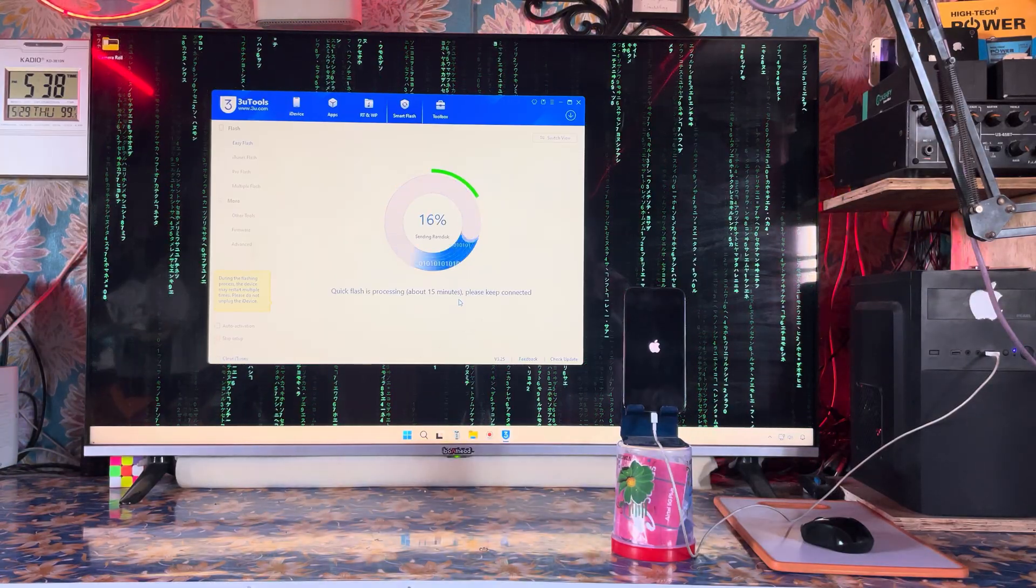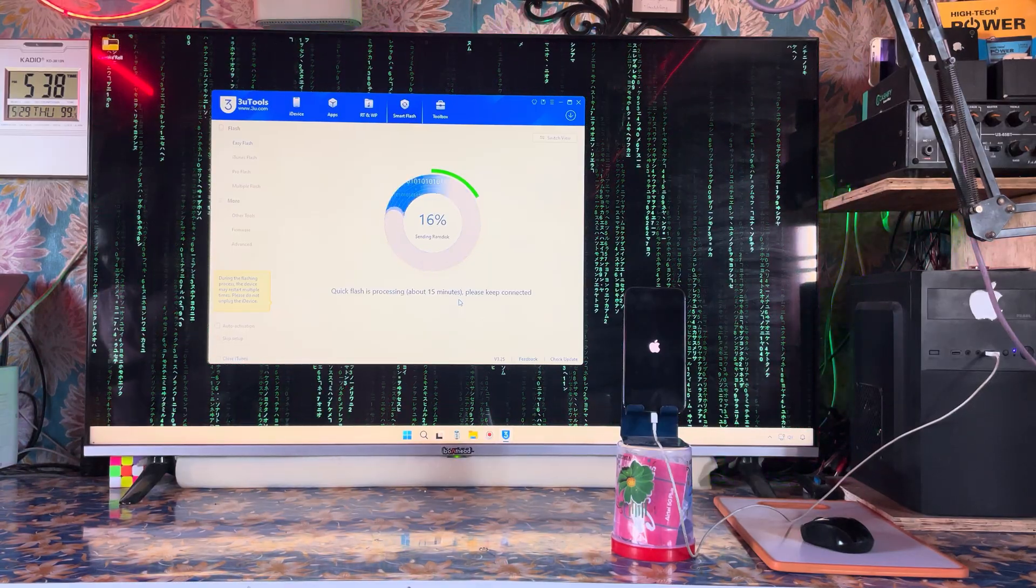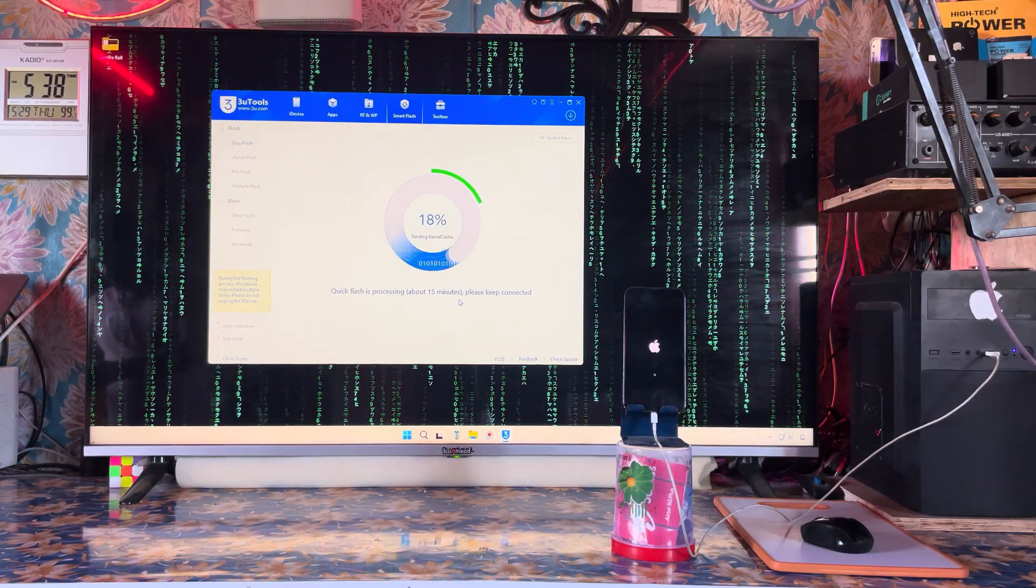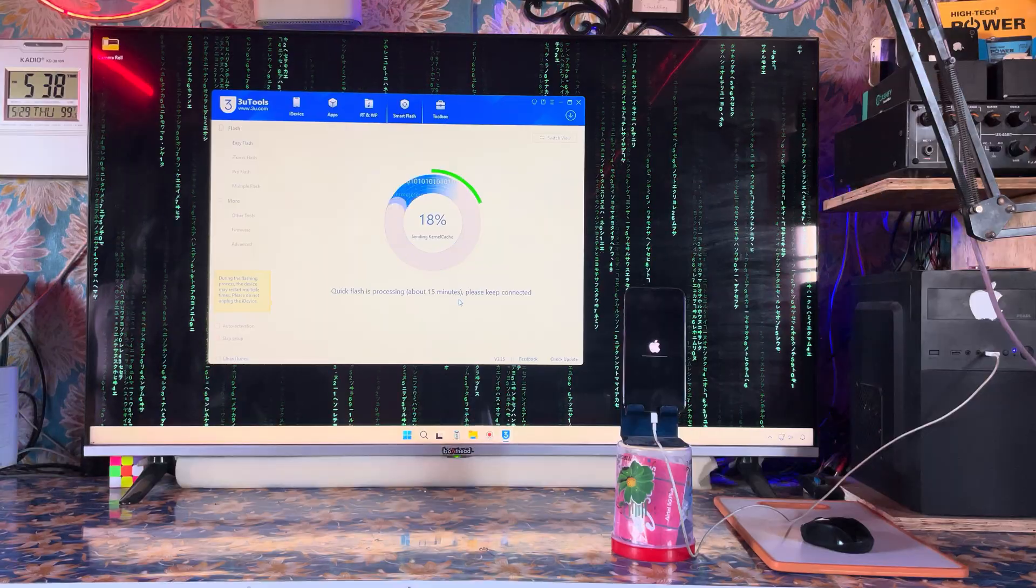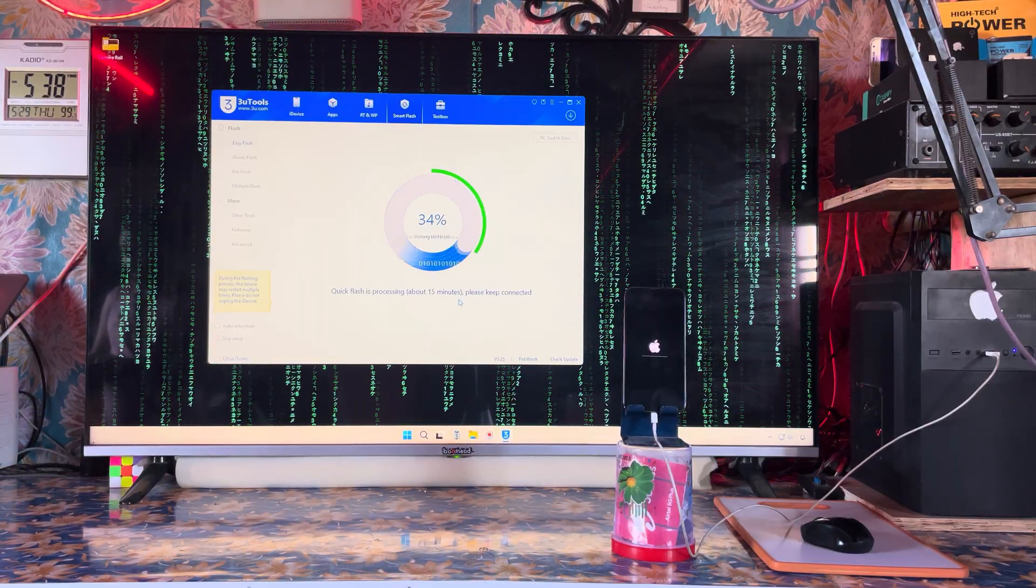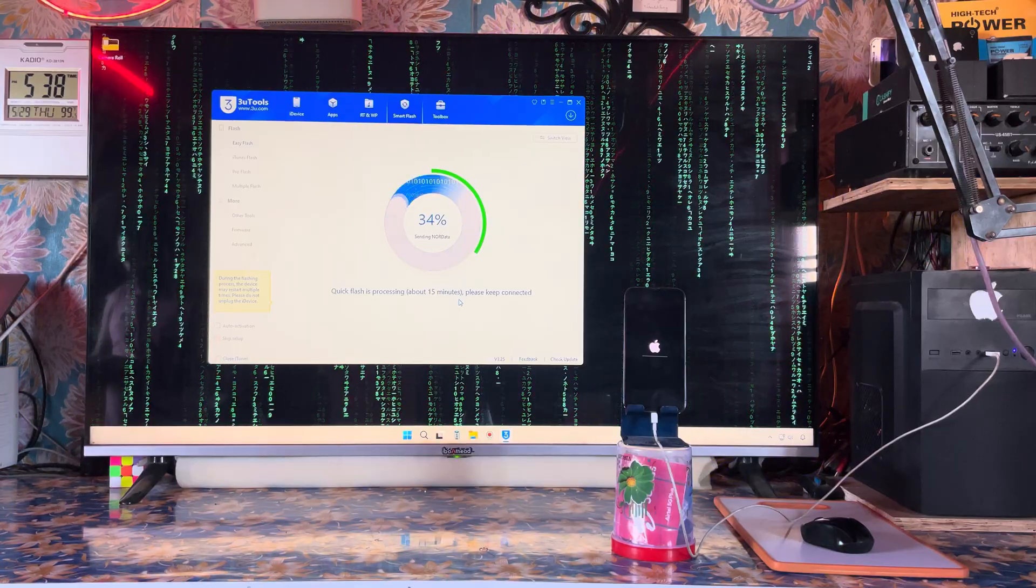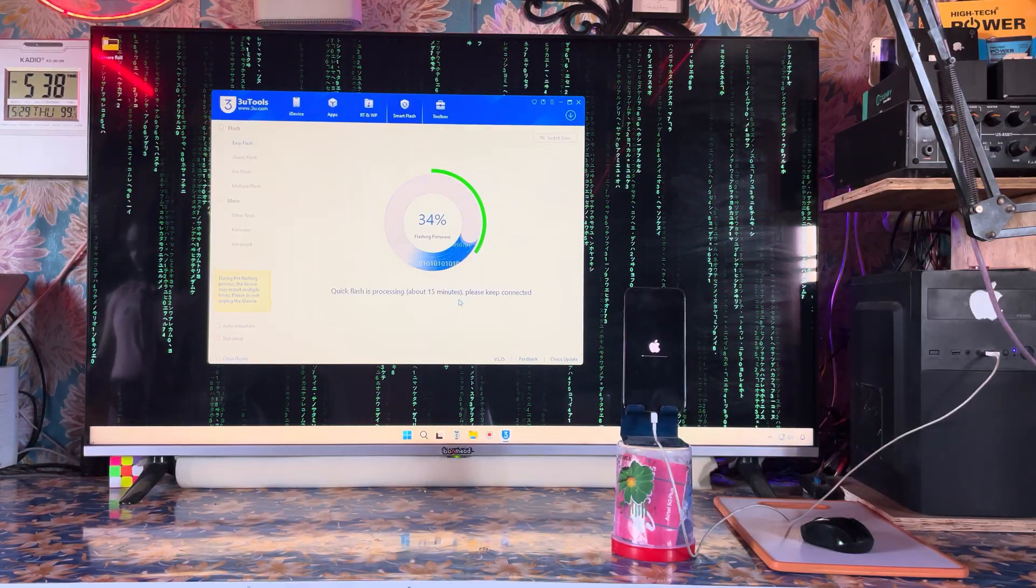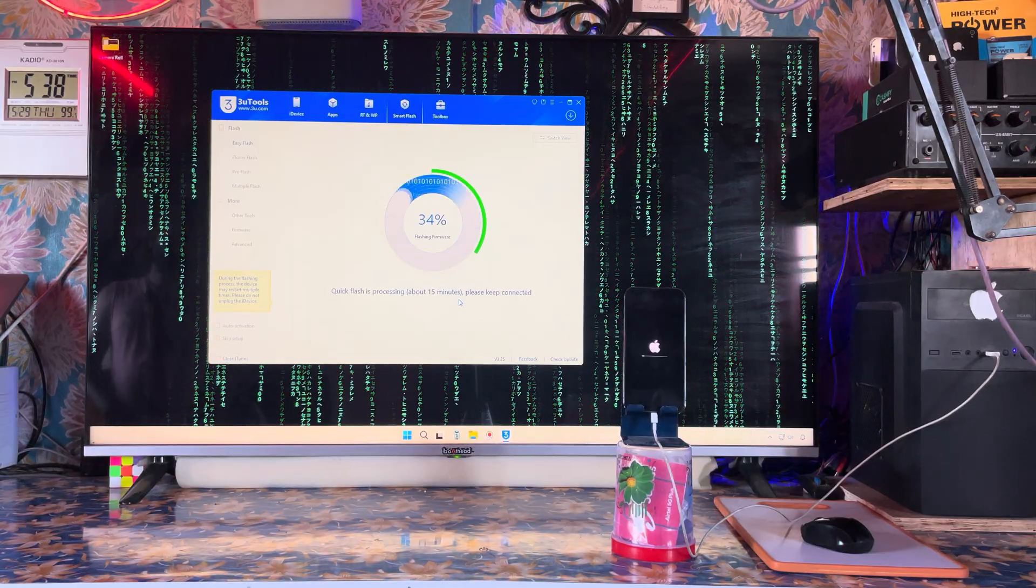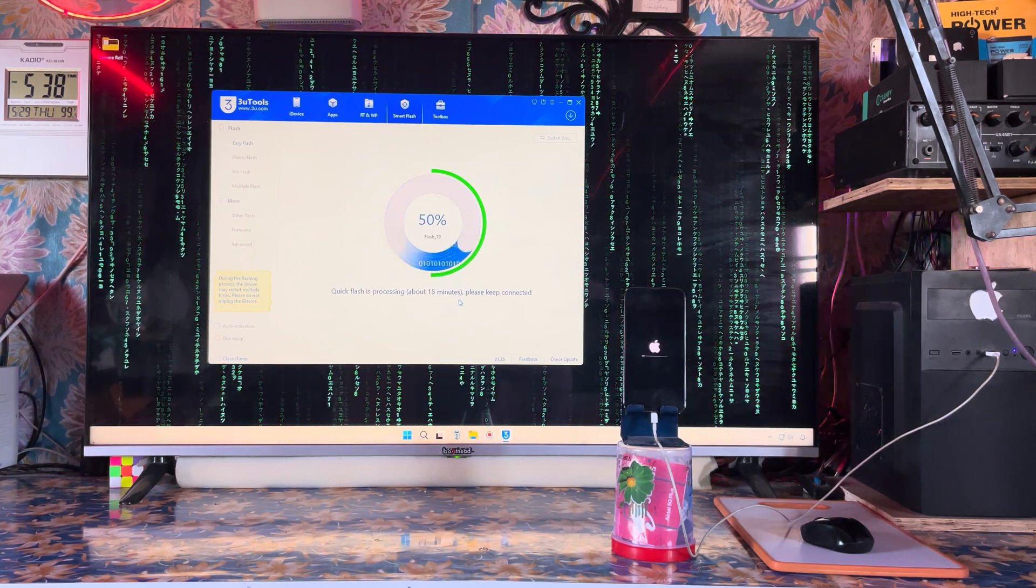It has started - we're at 11-14%. Let it cross more than 30 or 34 percent first. Now it's raised to 18 percent. Don't do anything, let it do itself. Now we're at 34 percent and it has crossed.